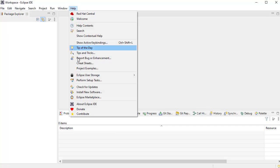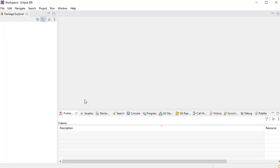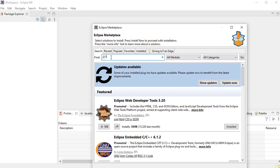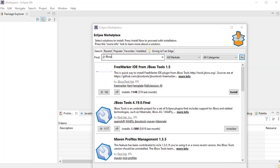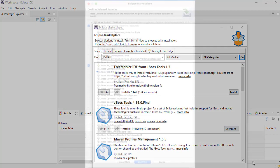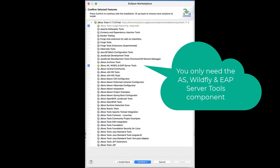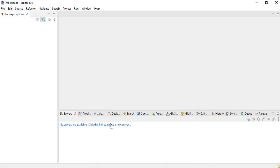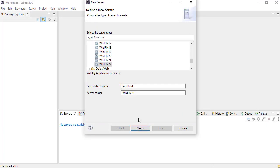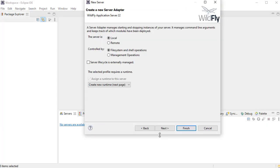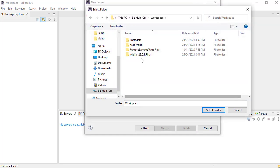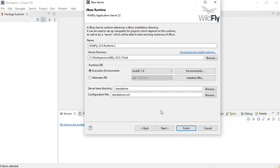If you haven't already, download the JBoss Tools plugin for the IDE. And add a server. Browse to the Wildfly folder. And ensure you select the correct Java execution environment.